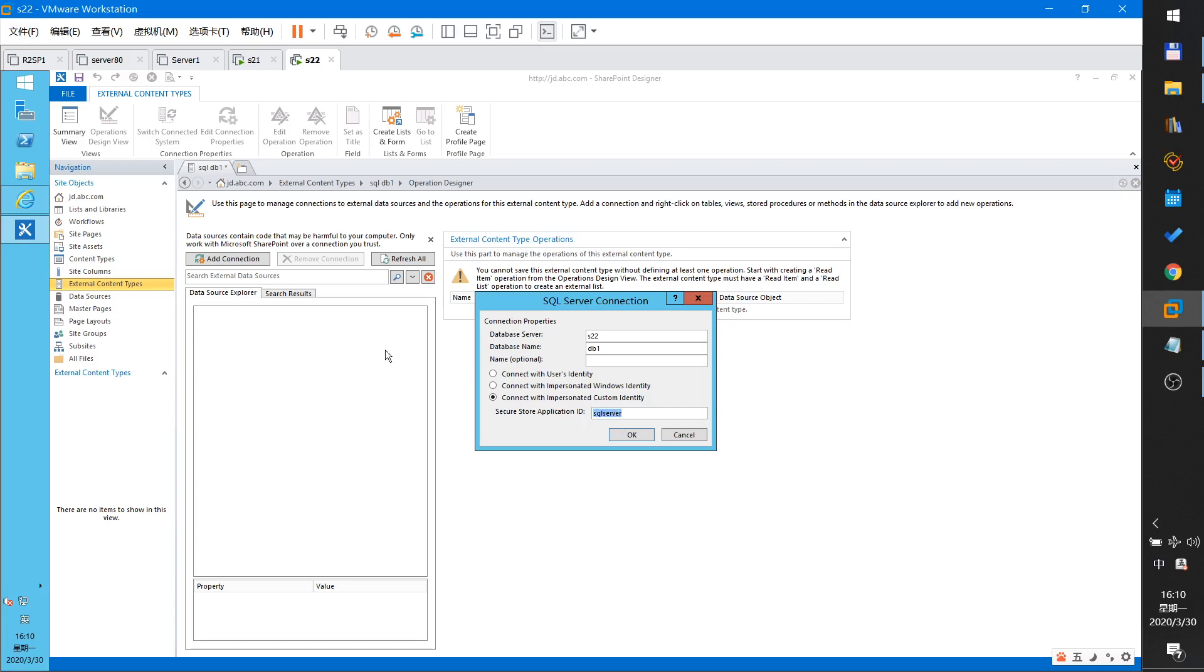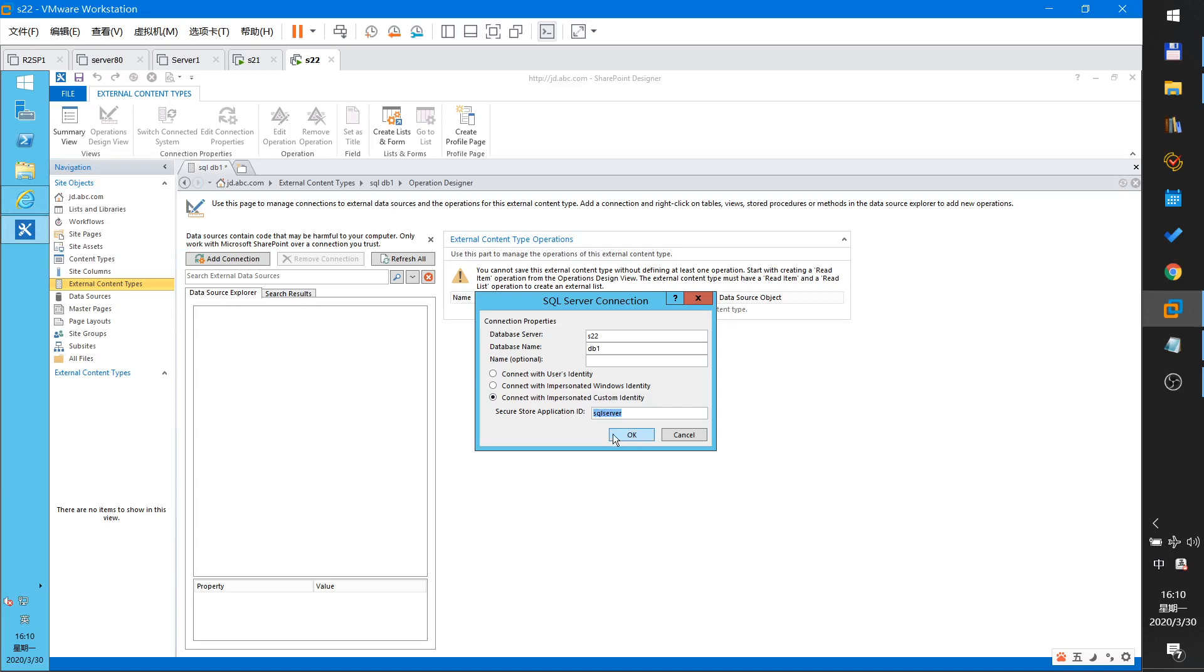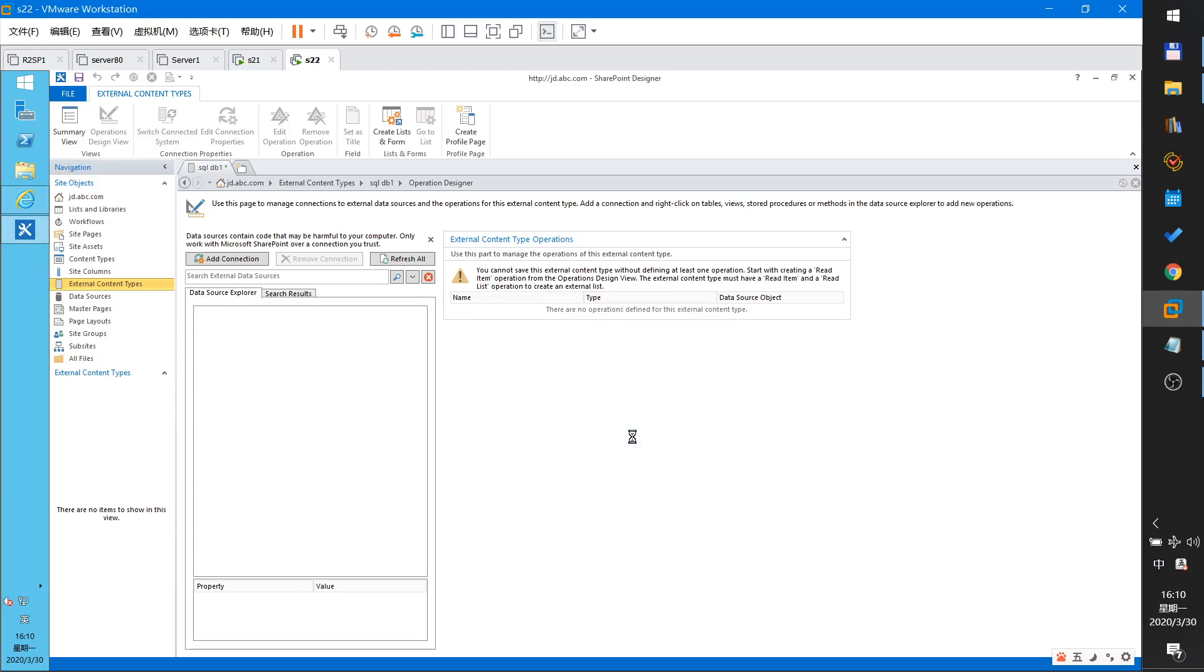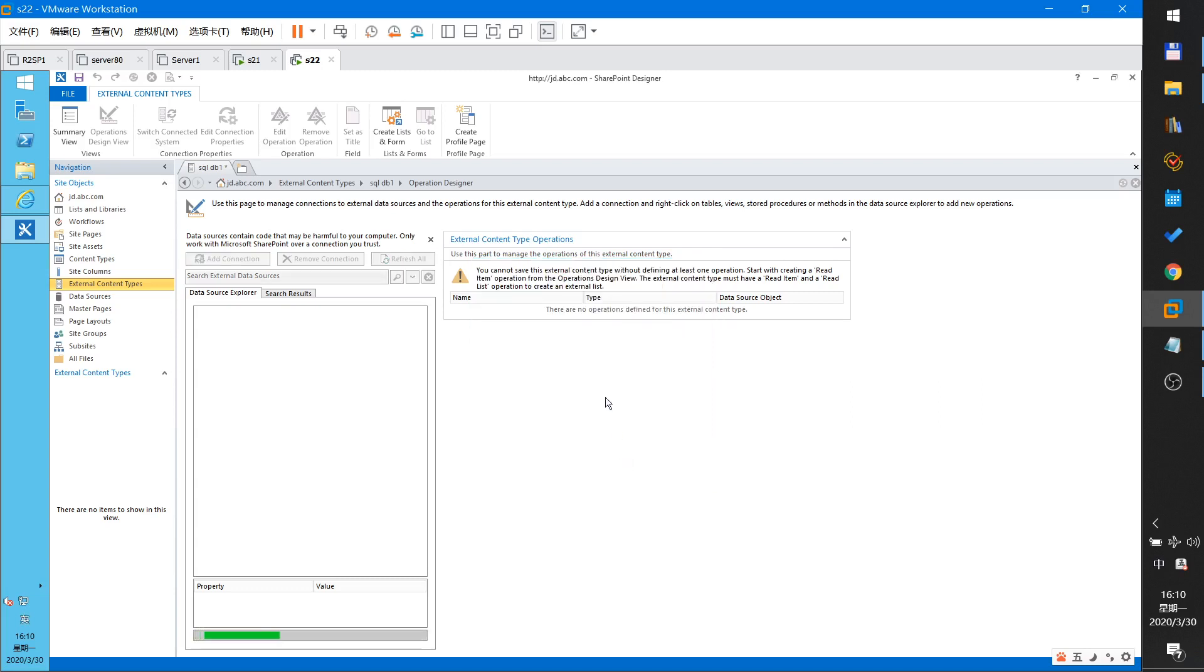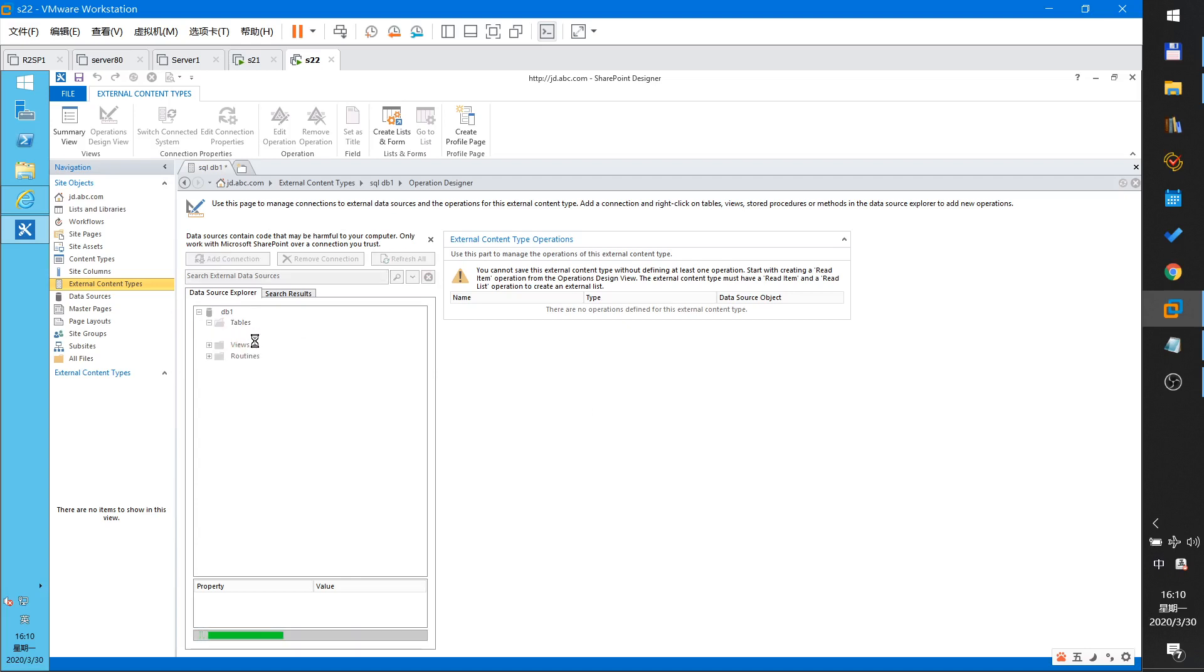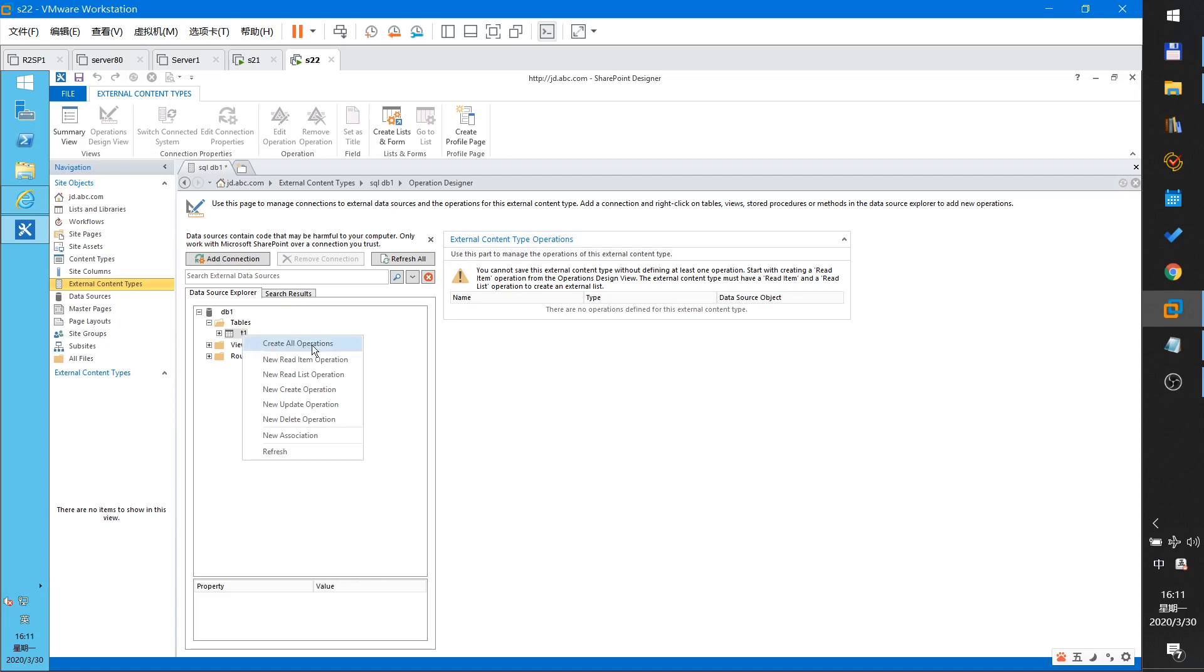This is Secure server ID and this is SA password when connecting to SQL. When connected successfully now we can see something and tables. This is my table. Right click and create all operations.